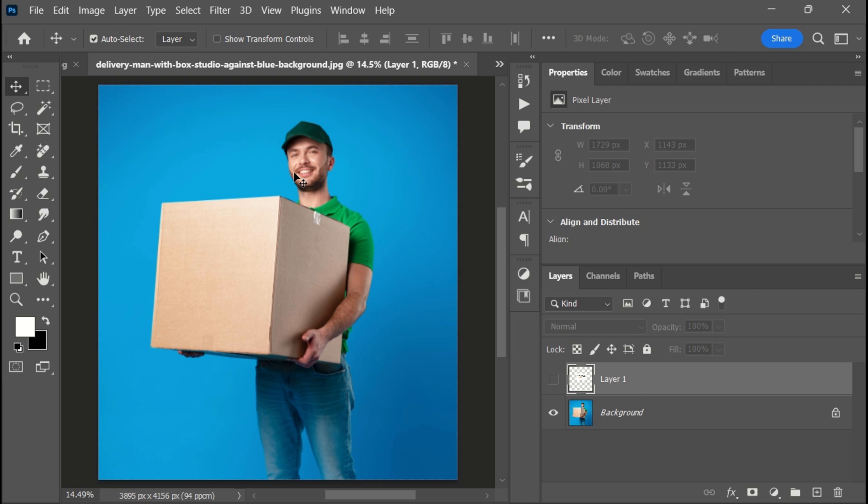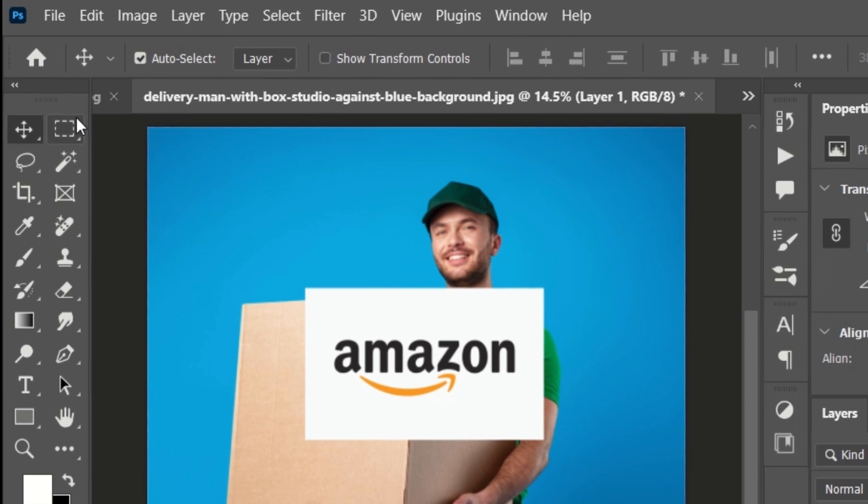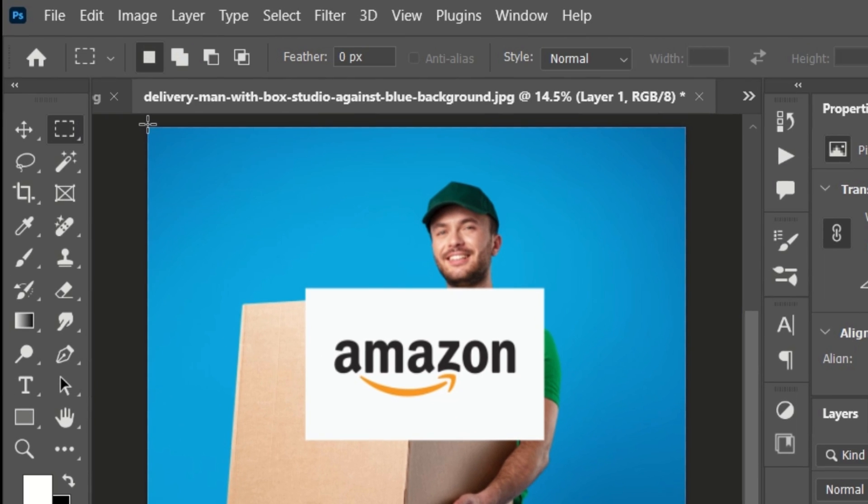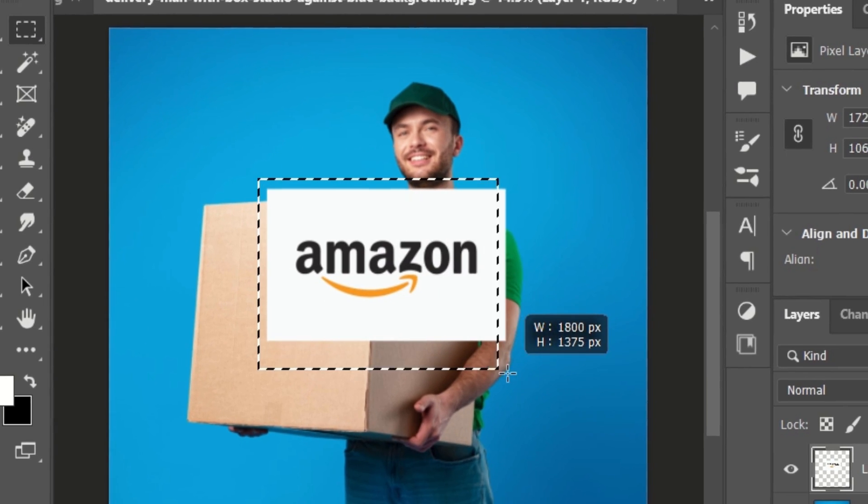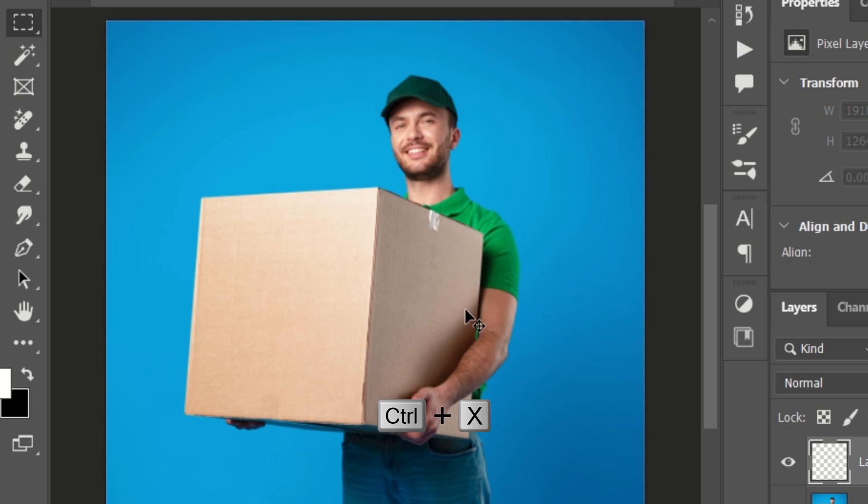I have this image of a man holding a box with the Amazon logo. First, select the rectangular marquee tool from the toolbar, select the area of your design, and press the keyboard shortcut Ctrl+X to cut out the selected design.